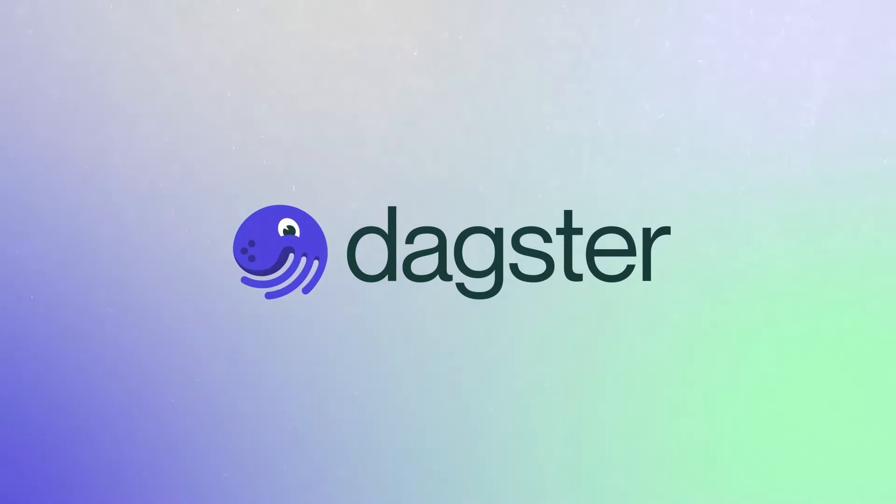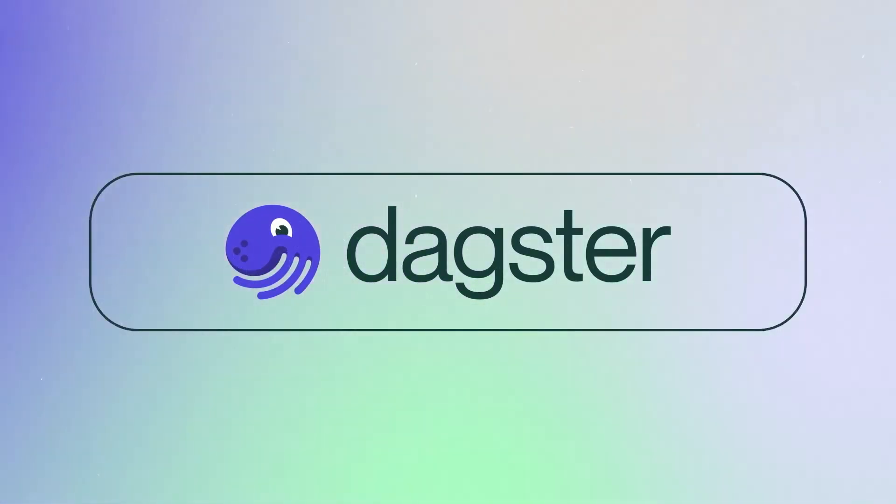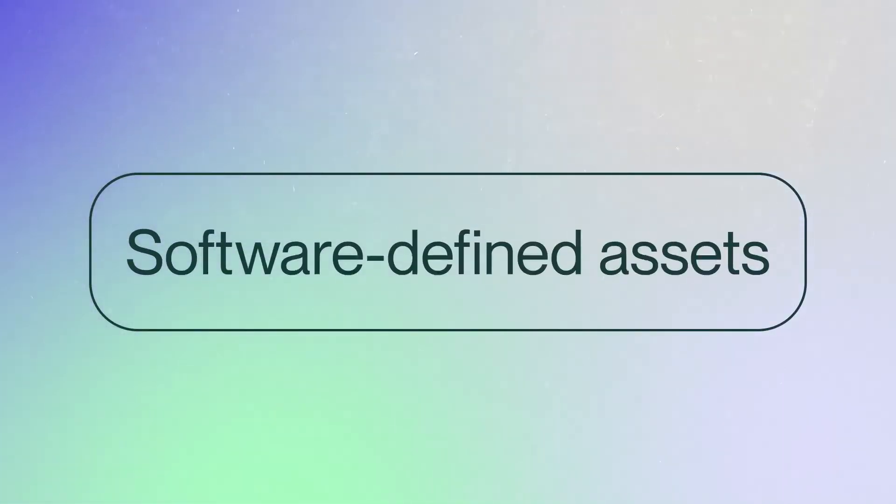Dagster introduces a declarative approach to data orchestration. The solution? Software-defined assets.